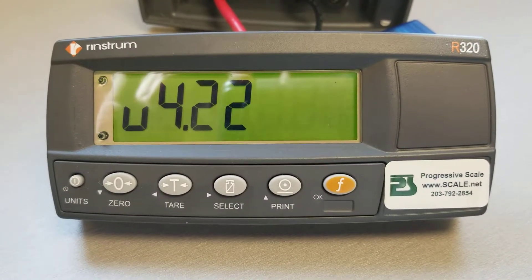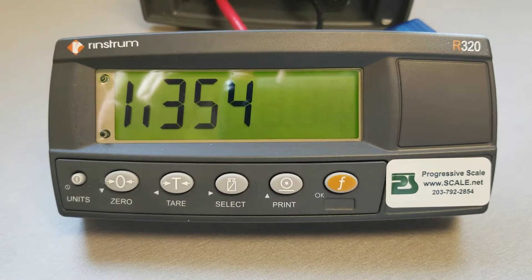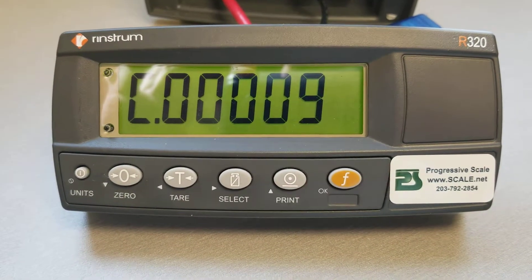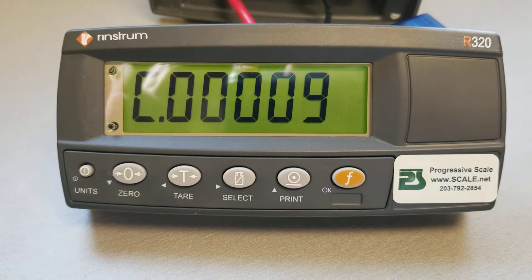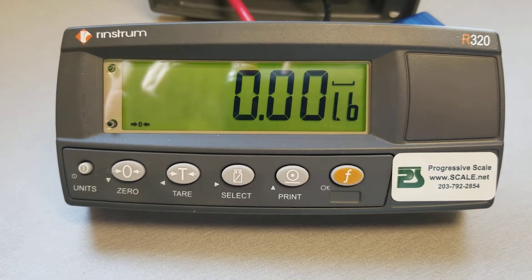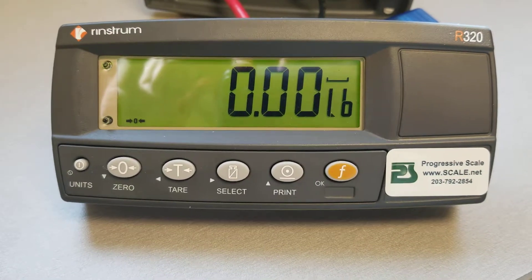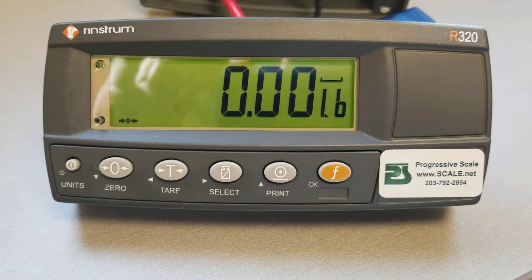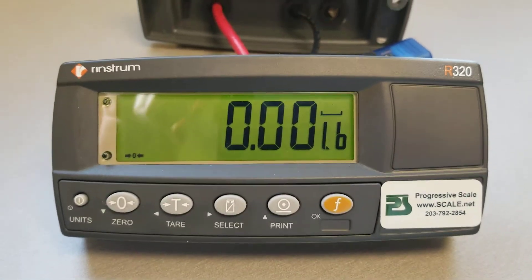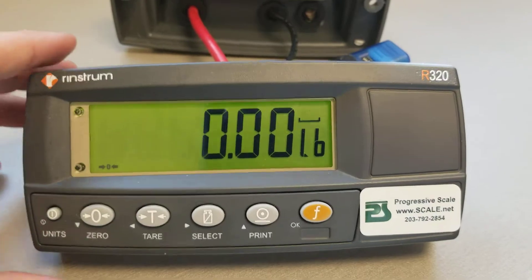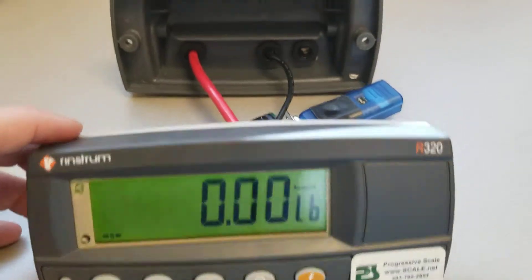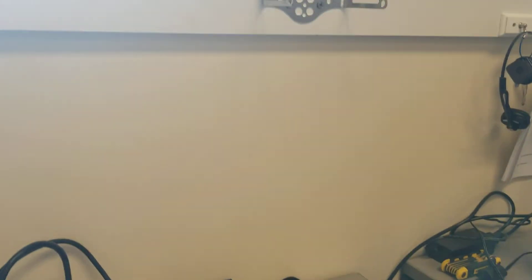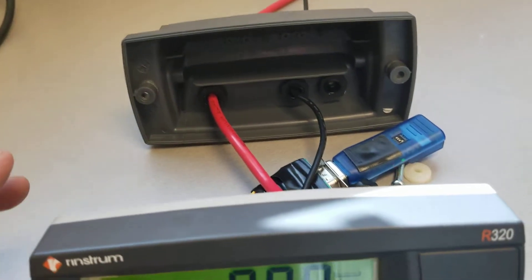The R320 Rinstrum indicator. It has a backlit LCD display that you can see with a green backlight. This particular unit can be panel mounted or we can put a backing on it like that and then put it on a stand something like that and then mount it to a platform.